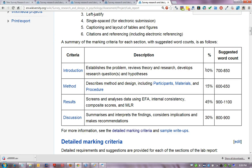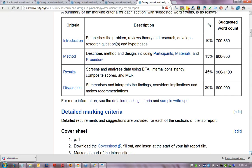The introduction is only worth 10% because the emphasis is on the results and the discussion section. The overall word count is 3000 words plus 10%, which is all inclusive of everything between the beginning of the intro and end of discussion, and these are some suggested word counts per section.